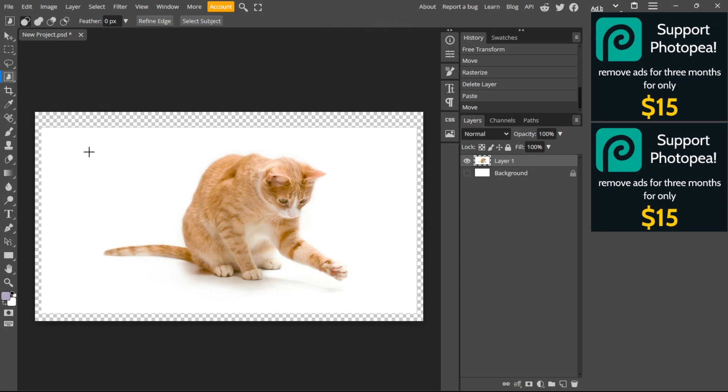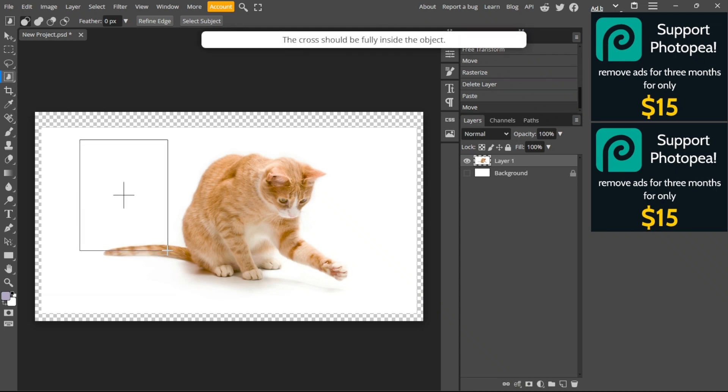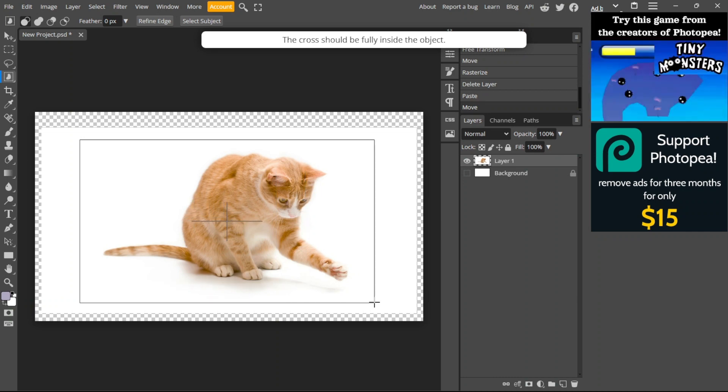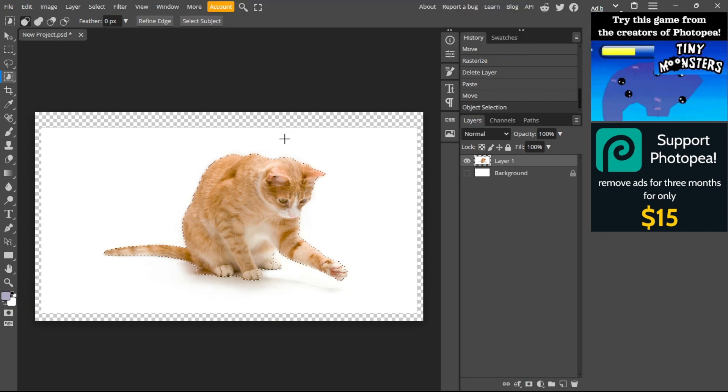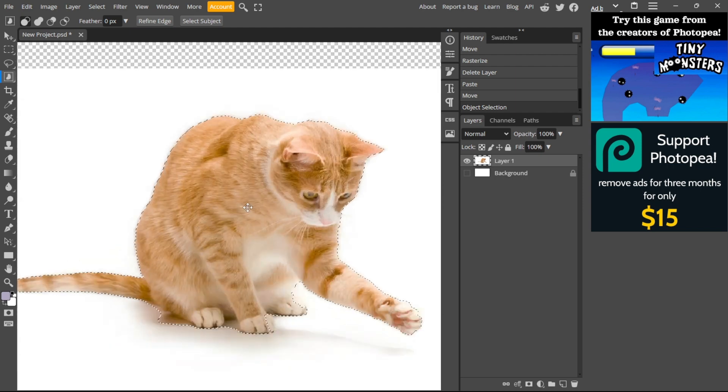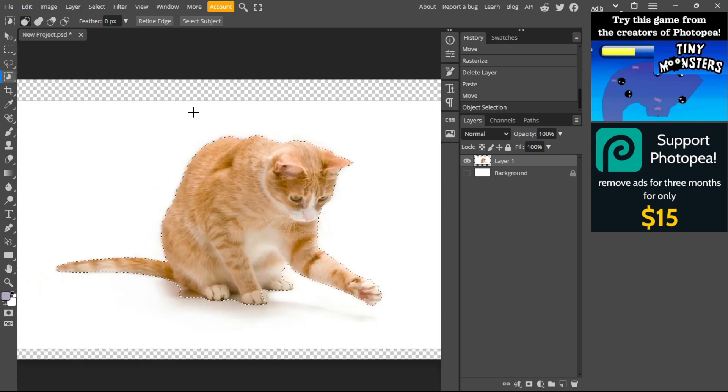From here, drag and select the object. As you can see, we've now selected the object. What you can do is click select subject.